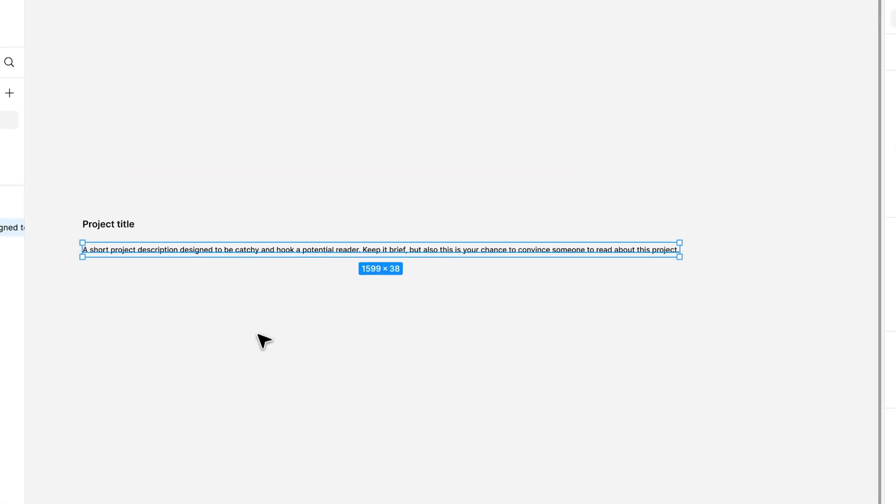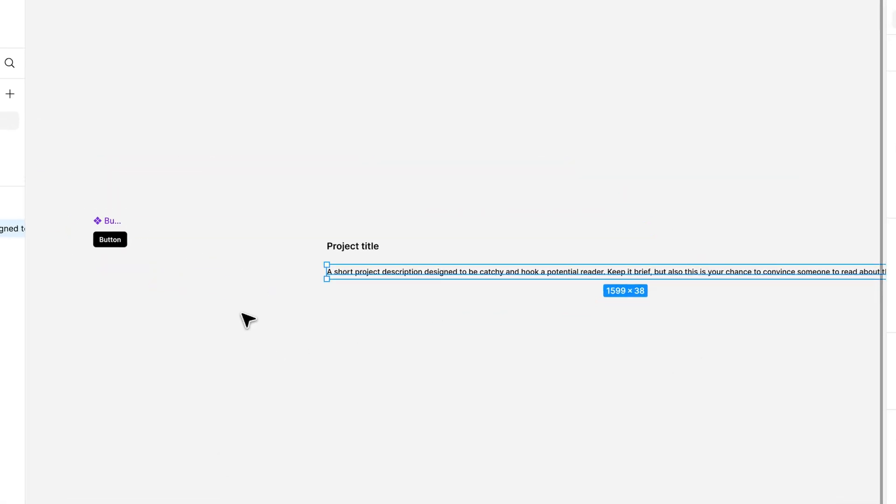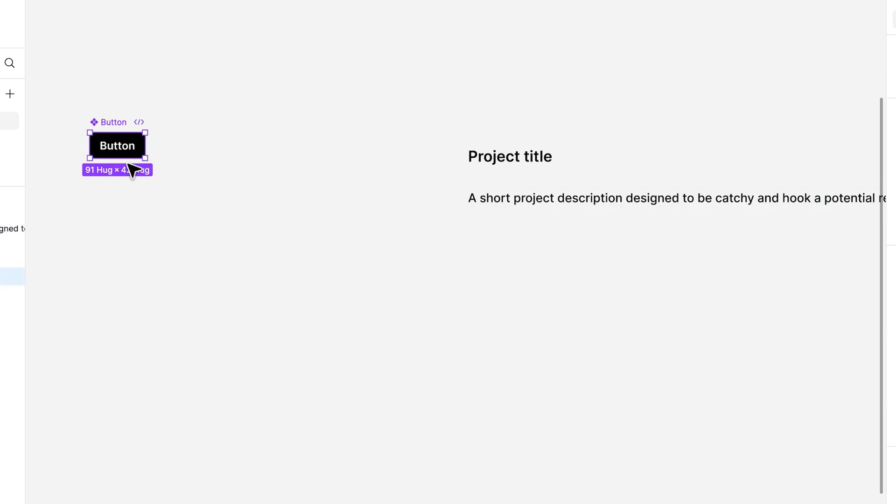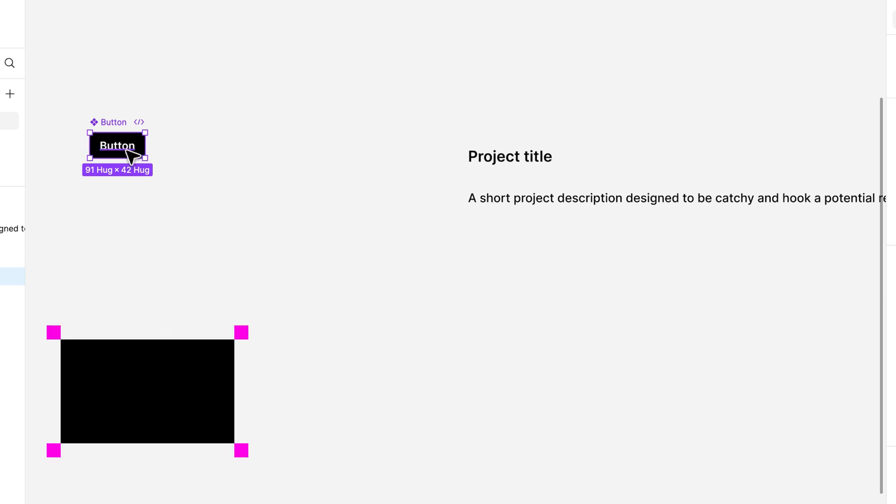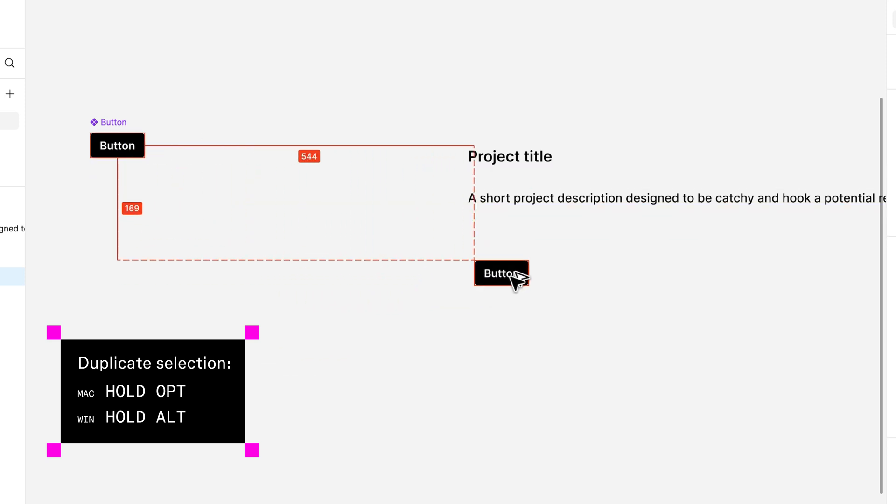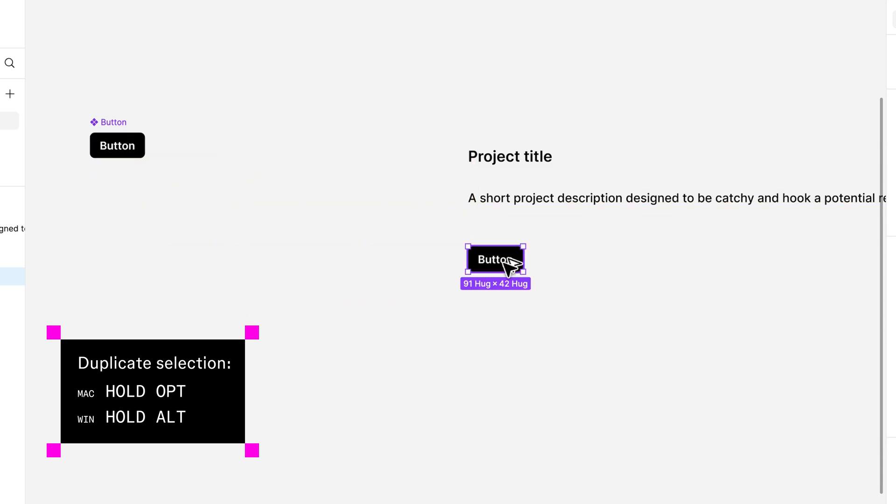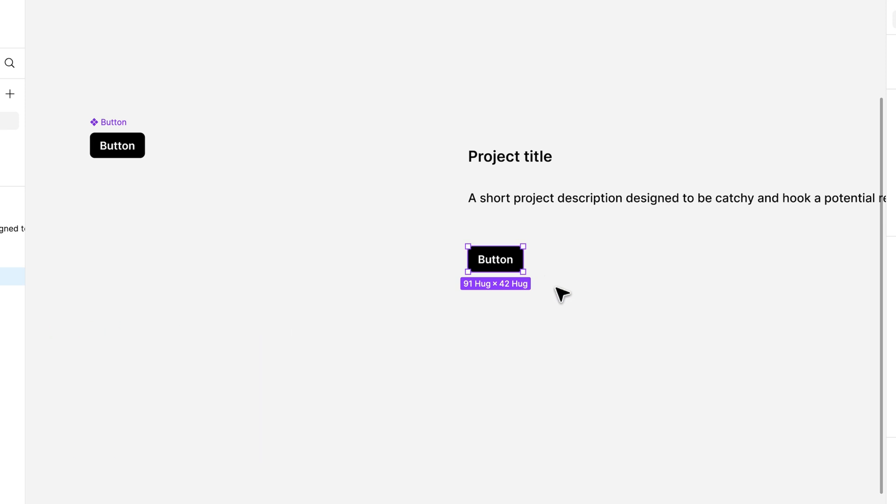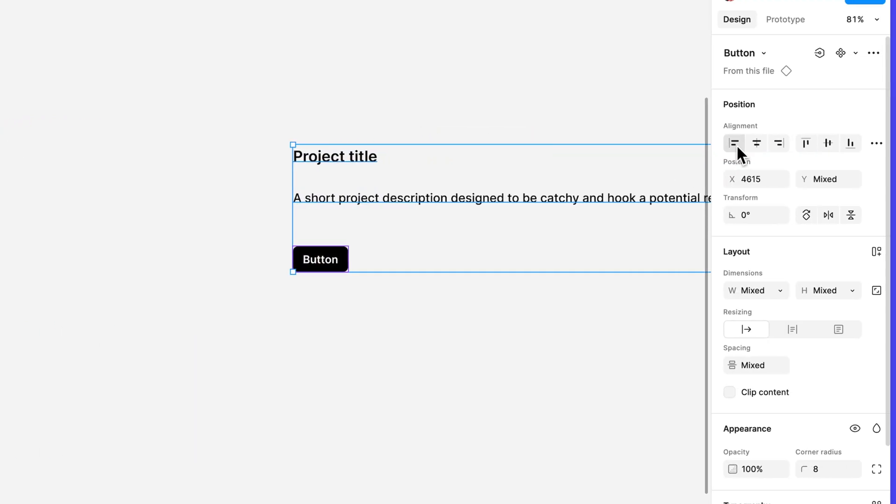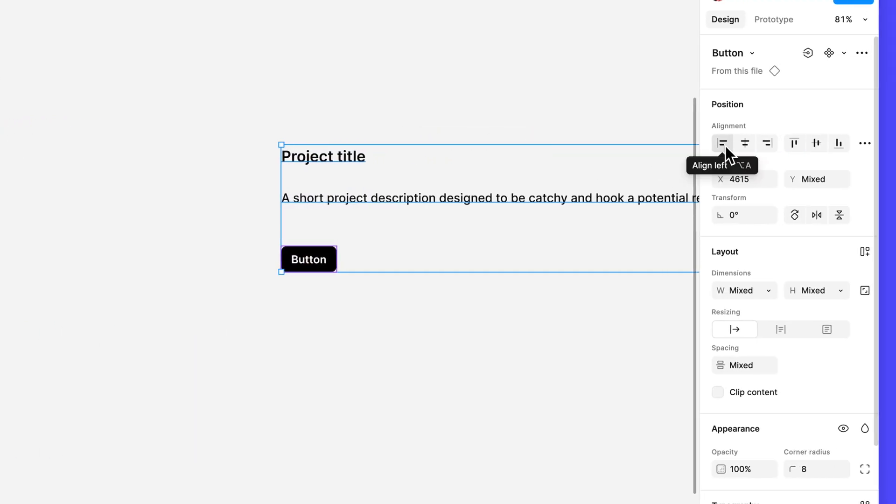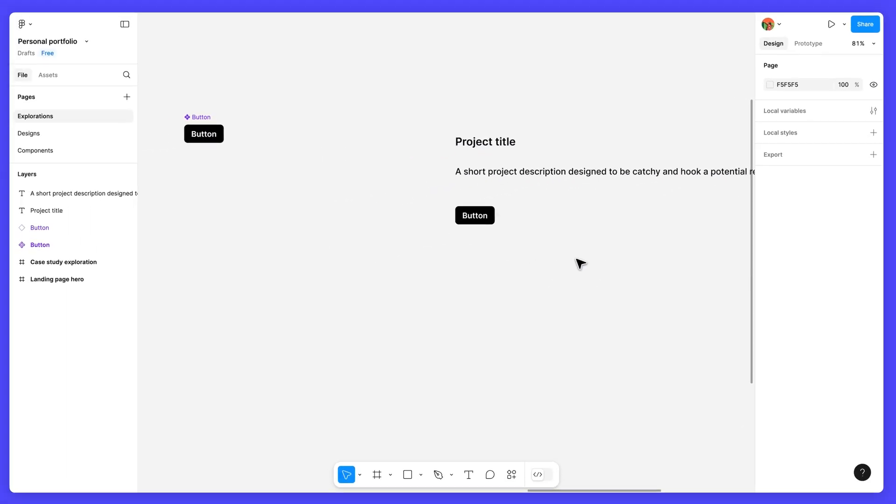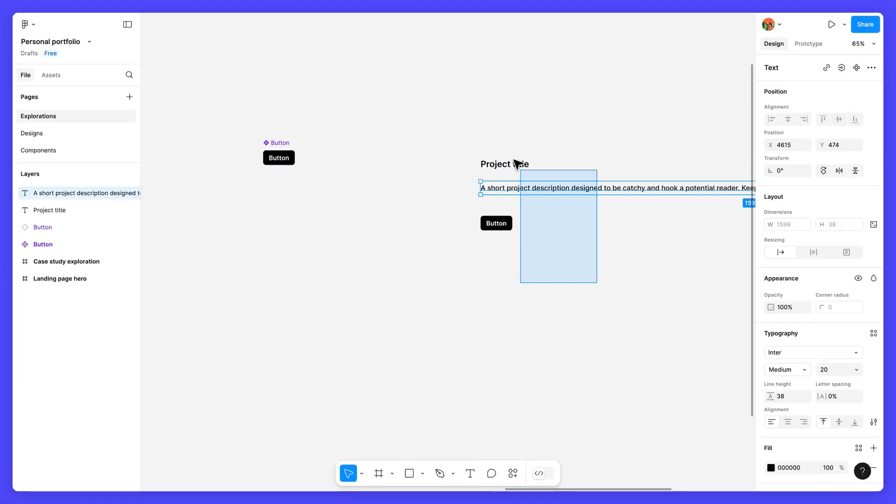Now let's add our button. Instead of using the main component, we'll add an instance of that component to the canvas. Select the button component and either duplicate it or hold down the modifier key and drag to create an instance. Place the instance below the description text layer and make sure the layers are left aligned. The spacing between layers doesn't need to be perfect. We'll fix it using auto layout at a later time.